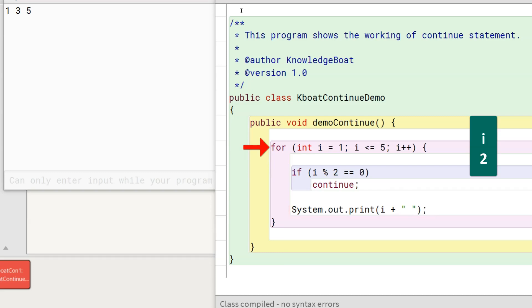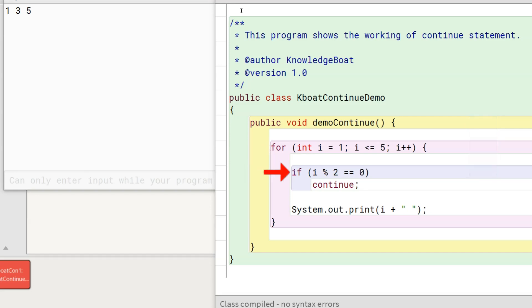The update part of the for loop increments i to 3. As the loop condition is true, the third iteration starts. Similarly, the third, fourth, and fifth iterations happen, printing 3 and 5 to the console.